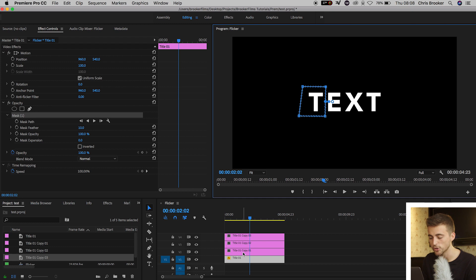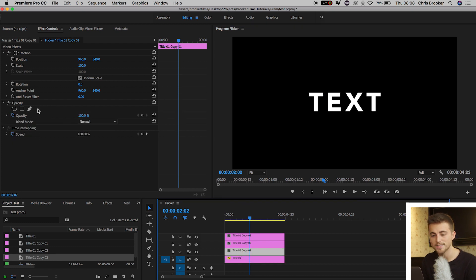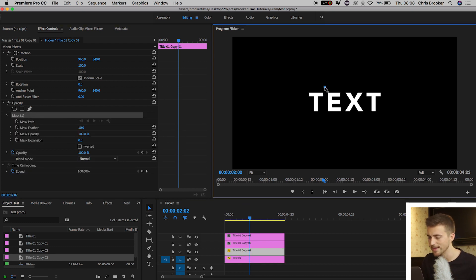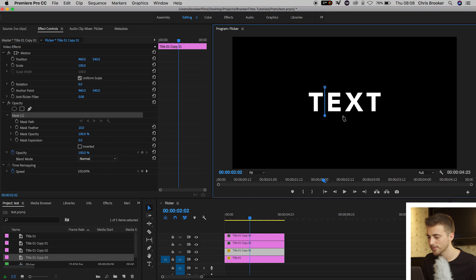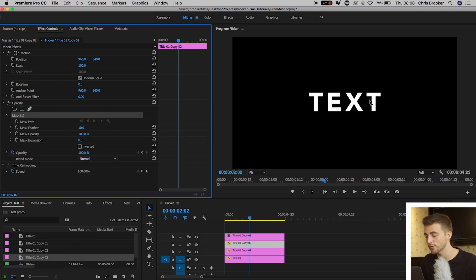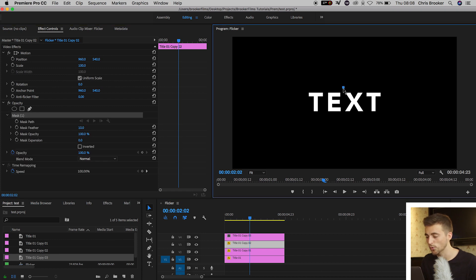Now we'll go to Video Layer 2 and we'll do the same thing again. So Opacity, Free Draw Bézier, and go around the E. And you just want to keep repeating this process over and over again for all of your different layers and all of your different characters.